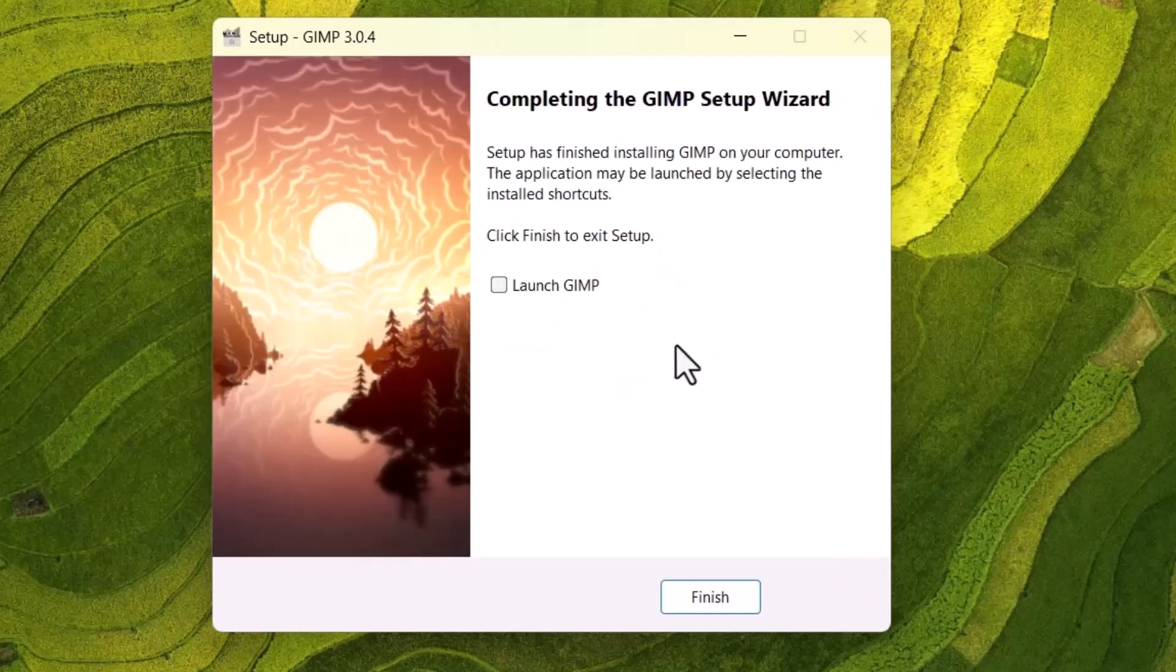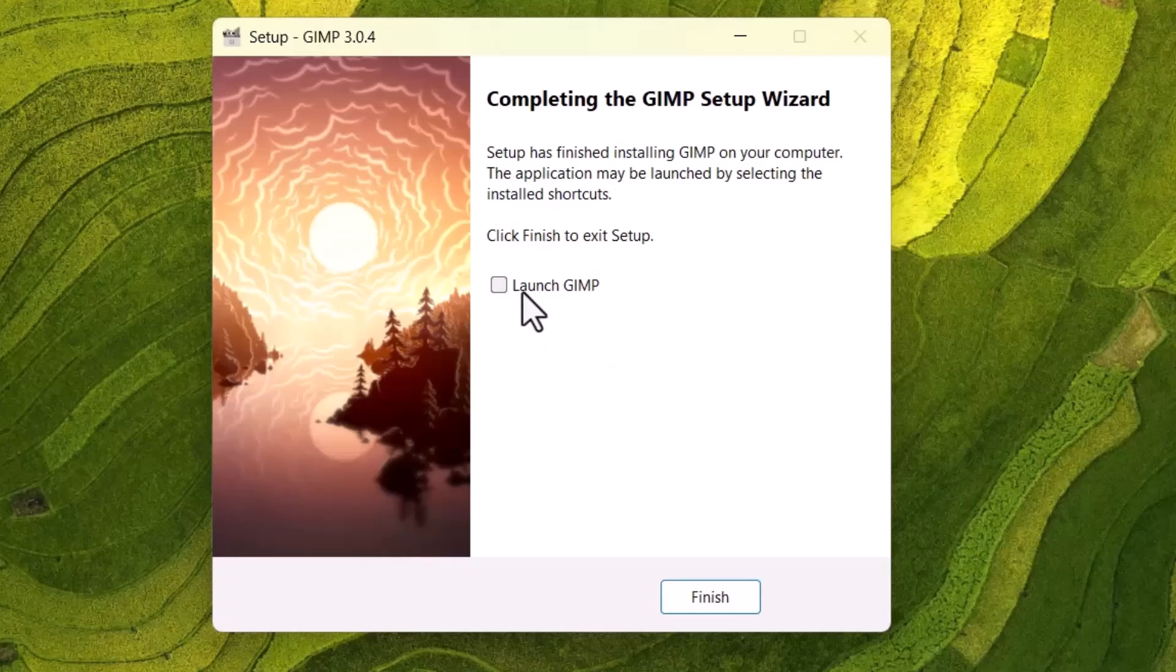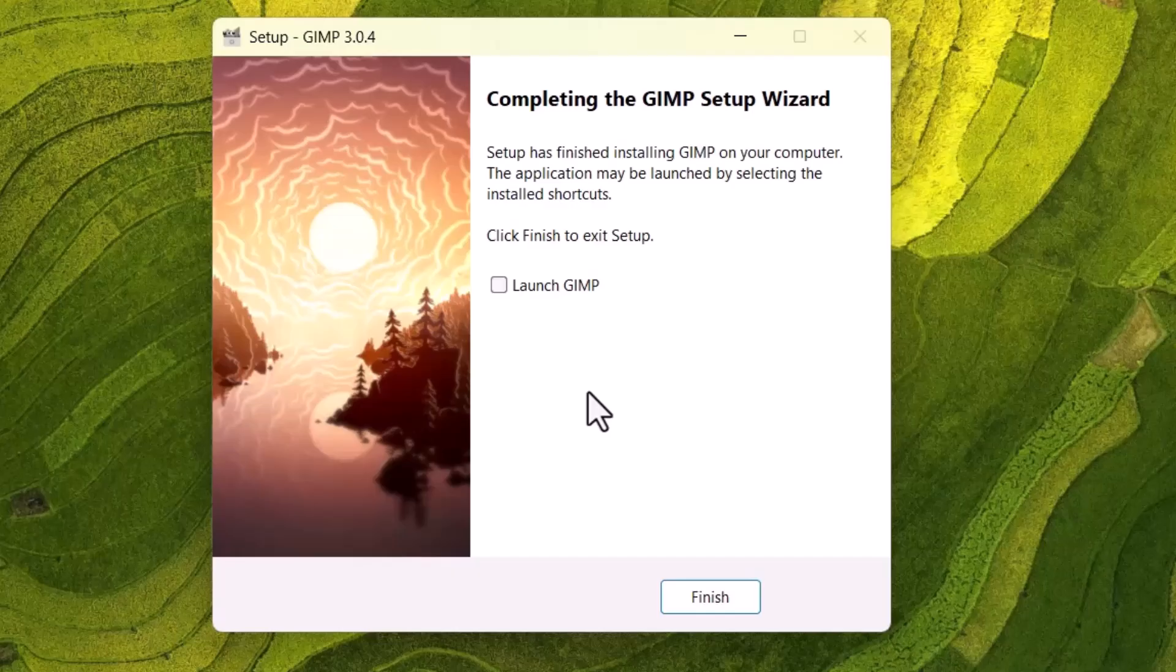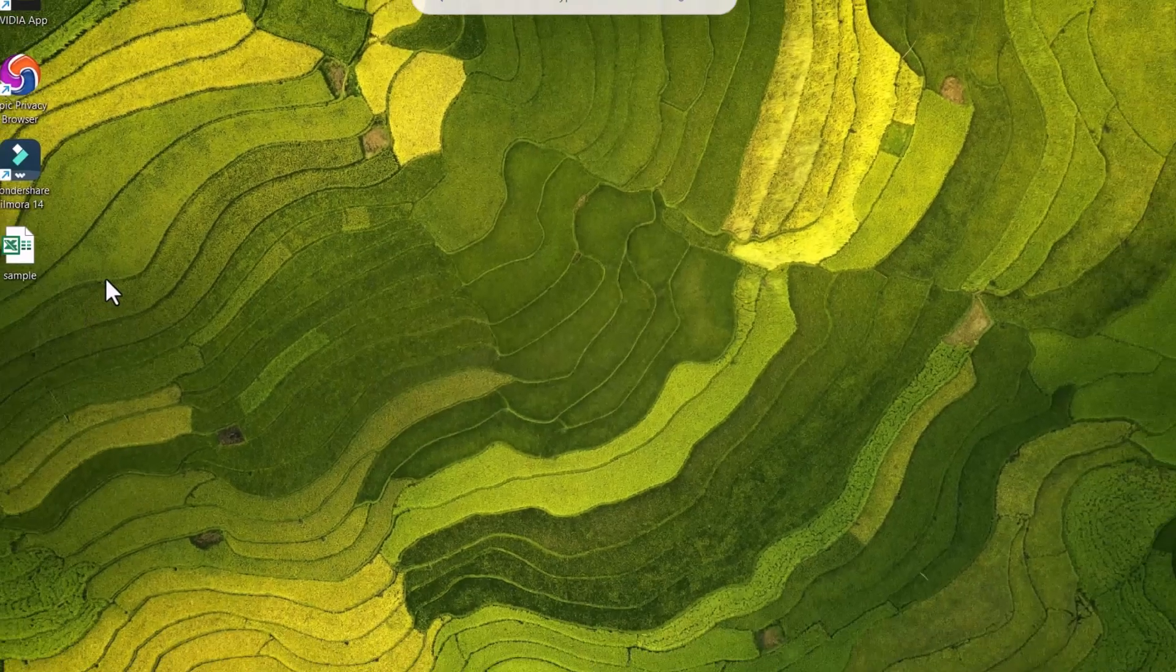After the installation, there will be an option 'Launch GIMP.' If you check this box, when we click on finish, GIMP will launch automatically. But I will uncheck this one because I will show you how to open GIMP from the start menu. So click on finish.